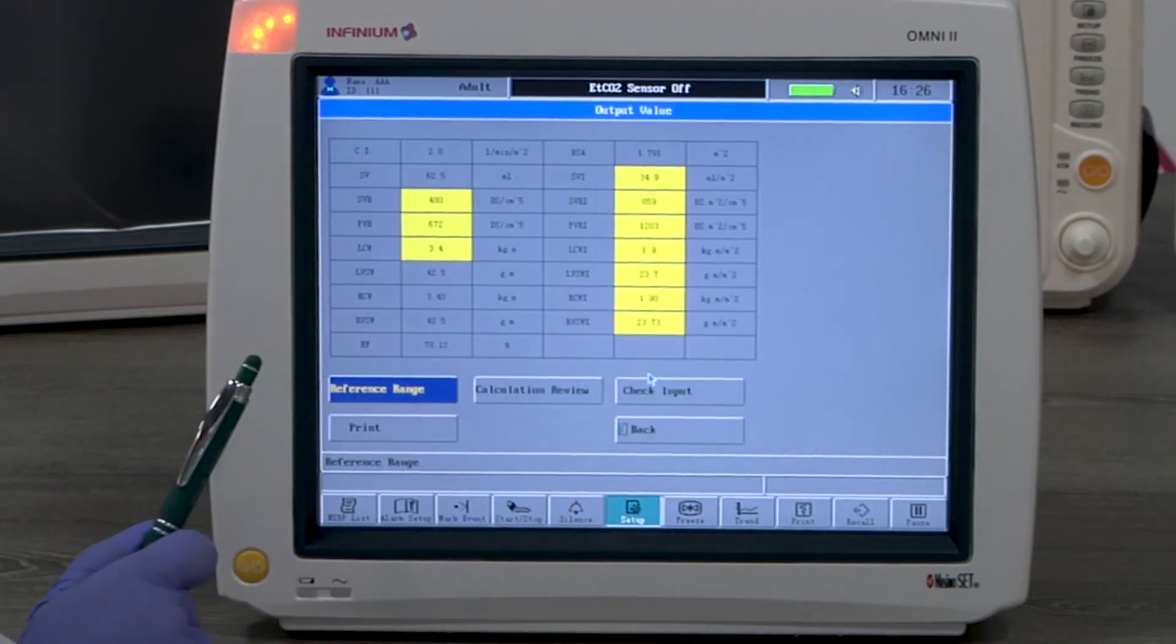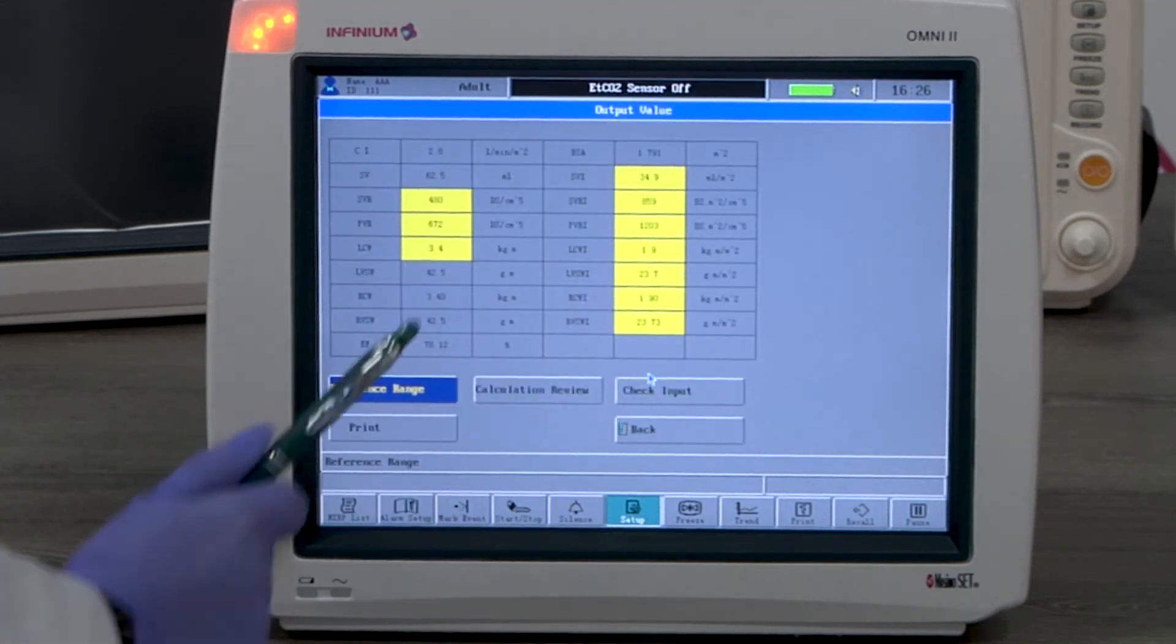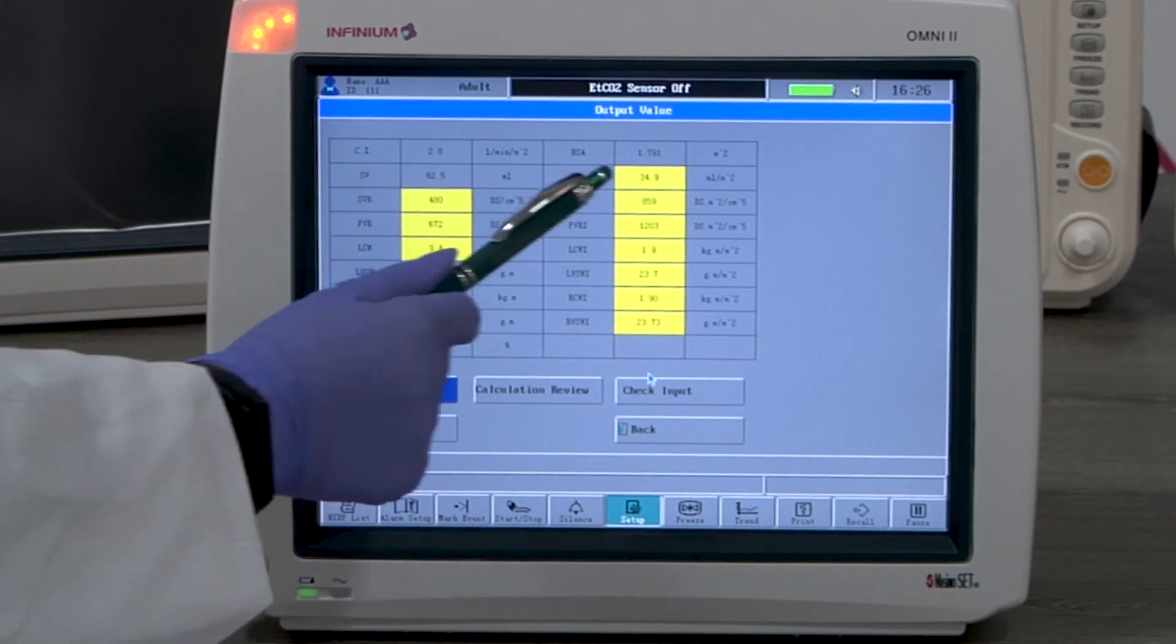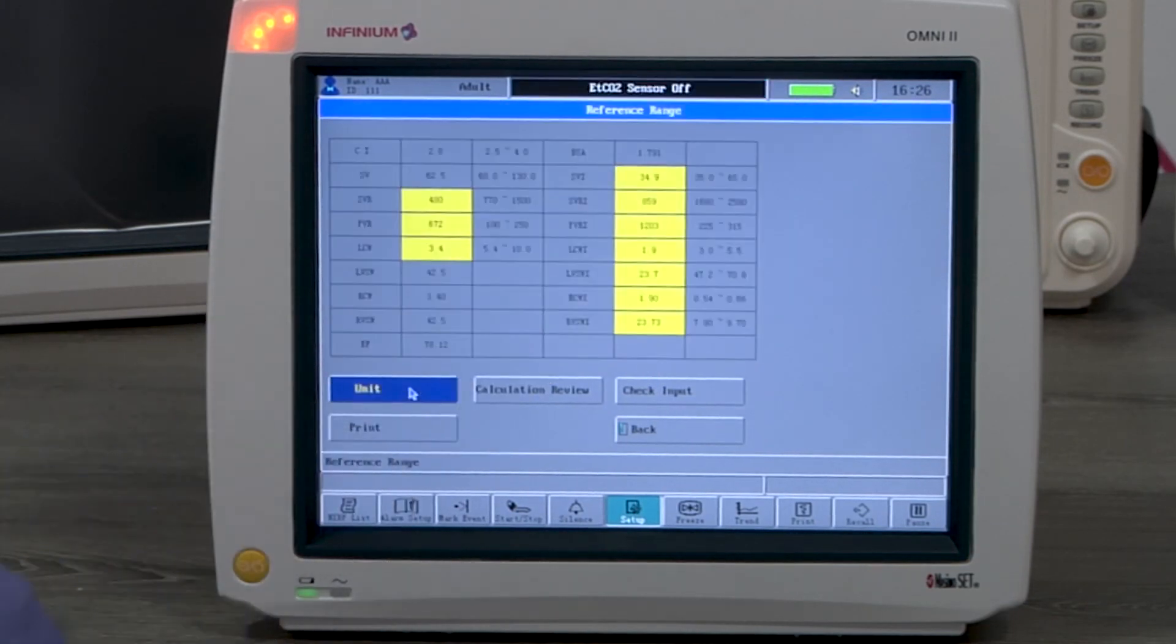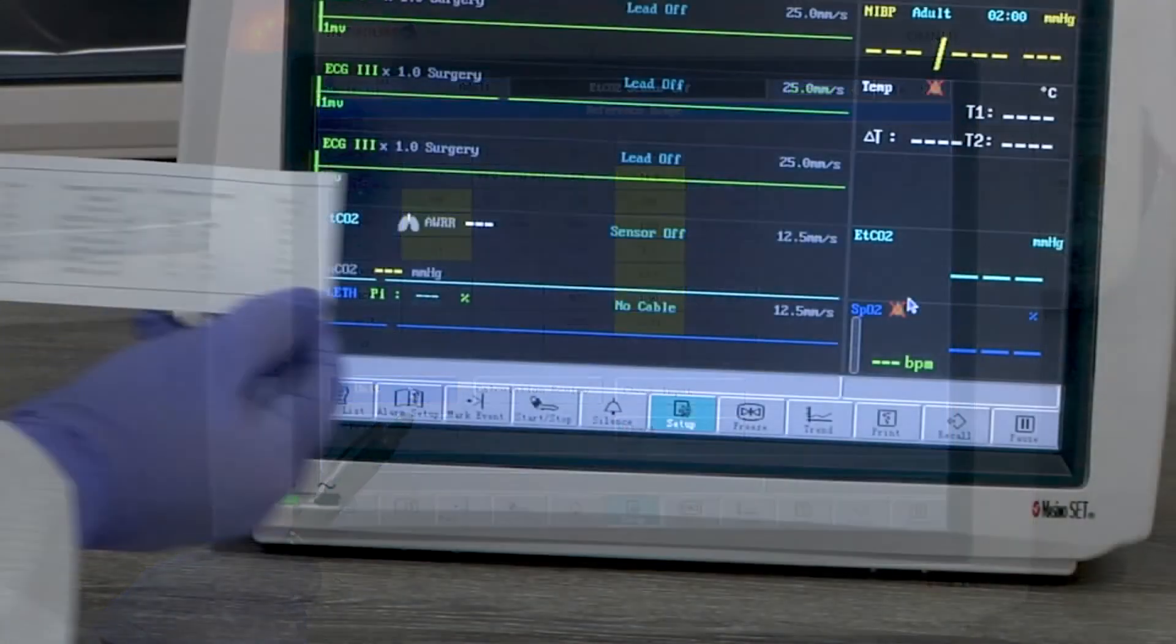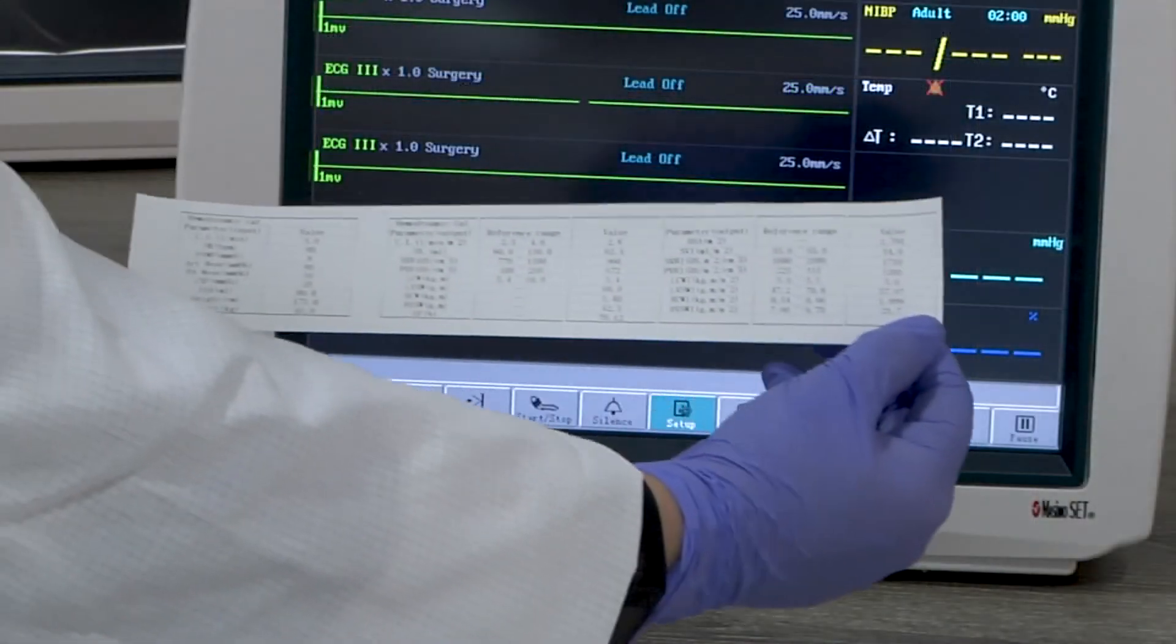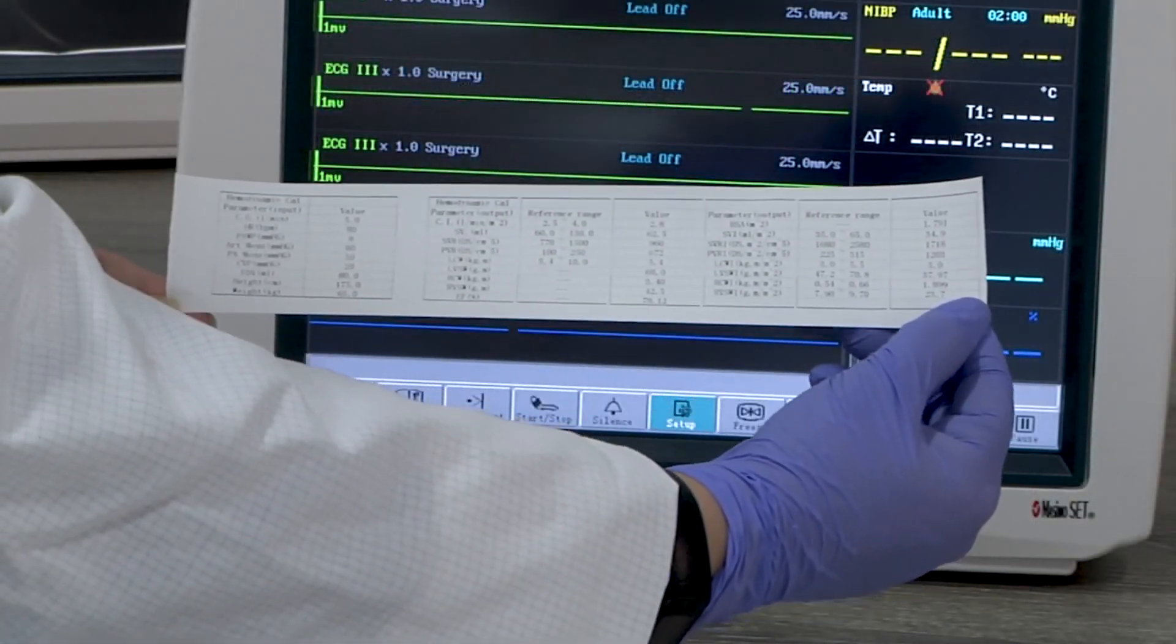The numbers marked with yellow are the ones out of reference range. You can select the reference range to see the range. Select print to print this table for the record. Here is a sample printout of the readings and their reference range.